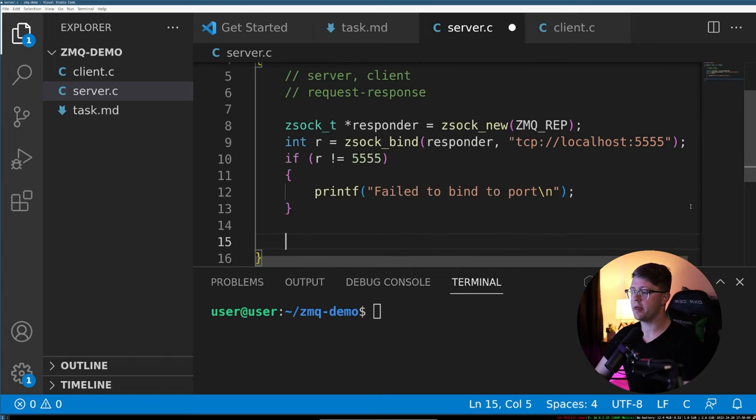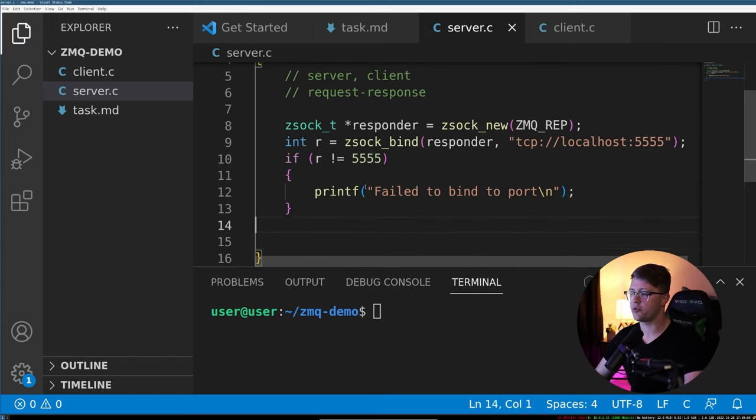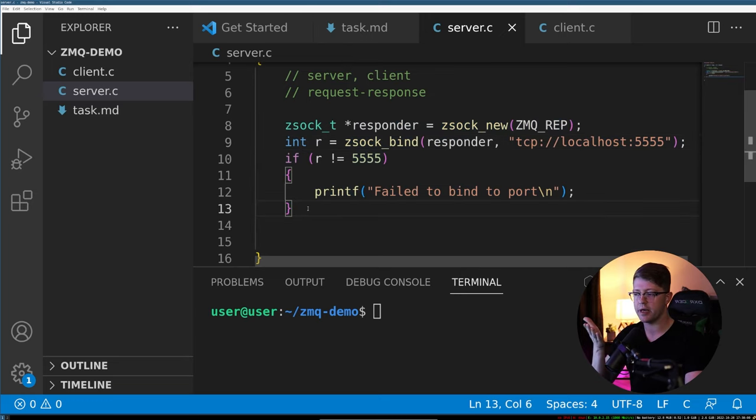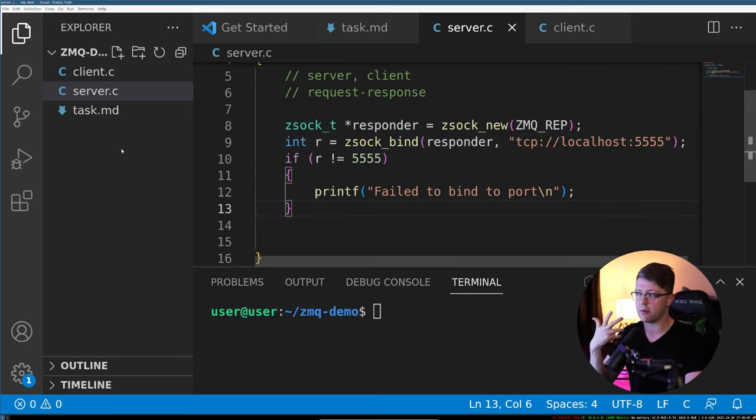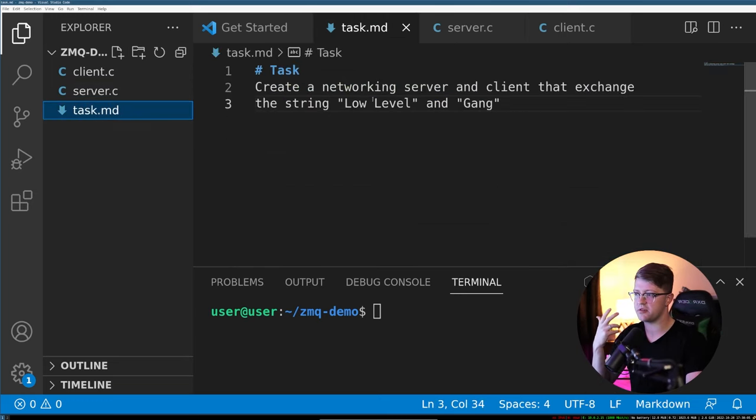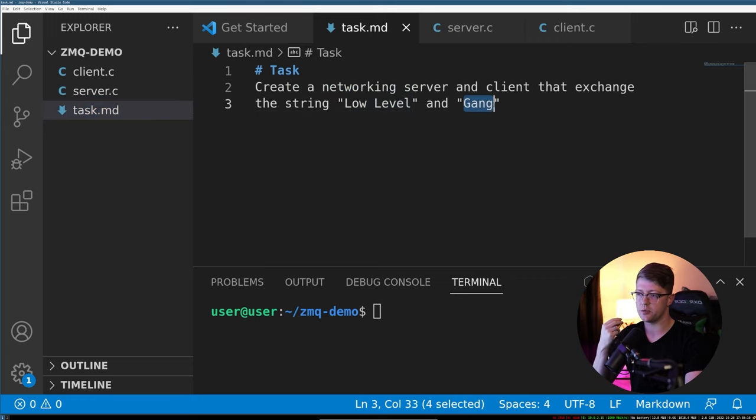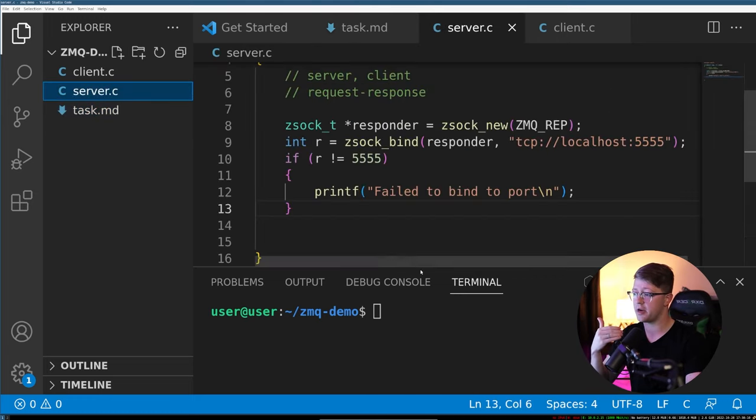And then from there, now that we have created and bound our socket, we're going to go into an infinite loop and receive things and send things back. Remember, our task was to receive the string low level and respond with gang.